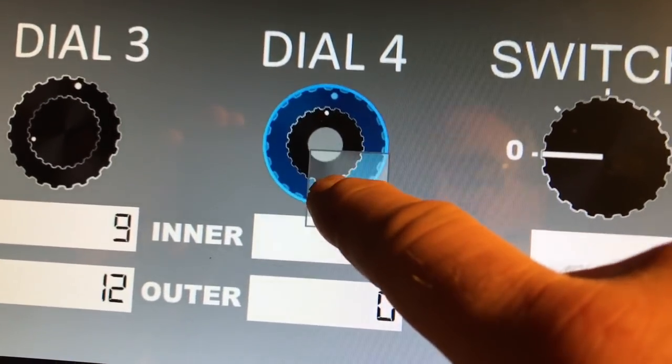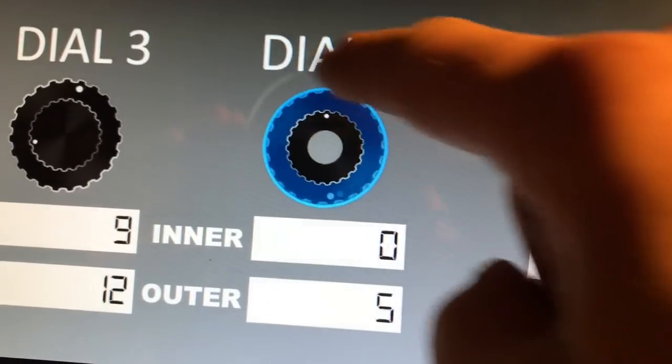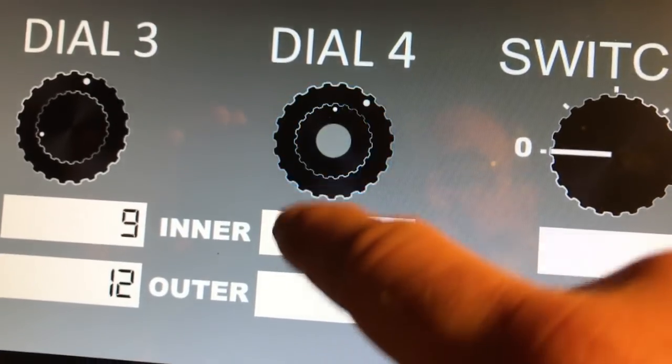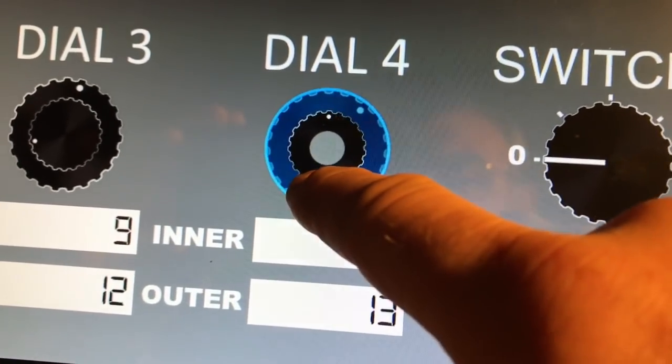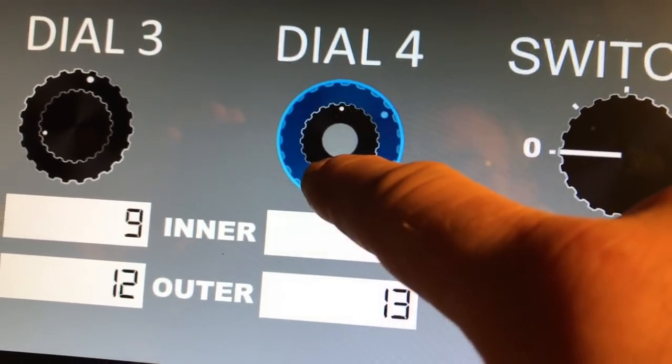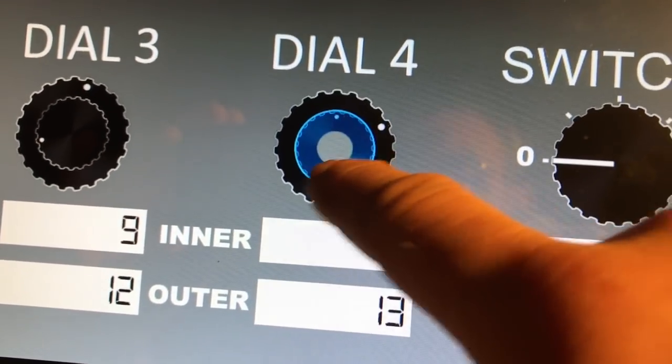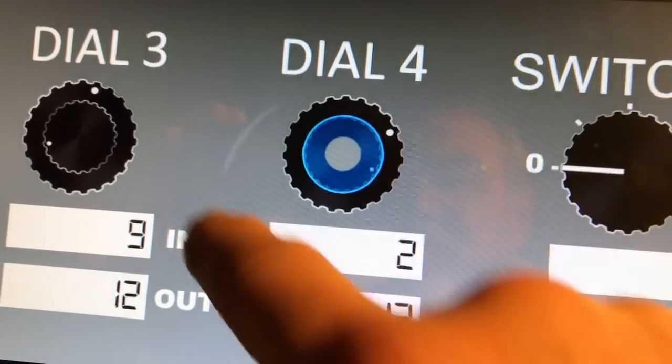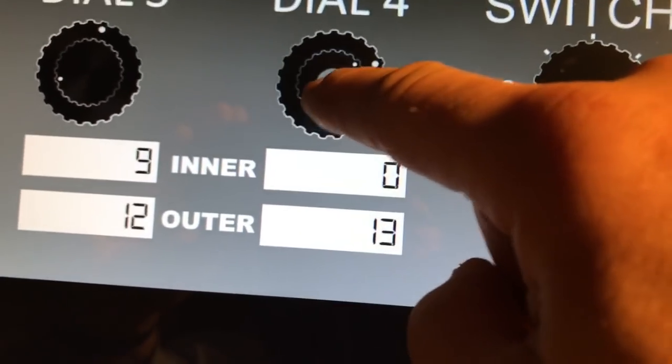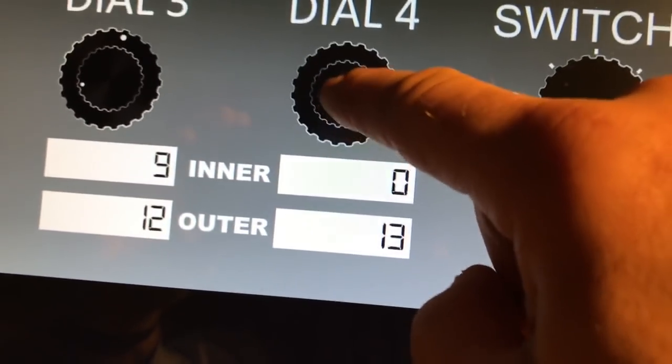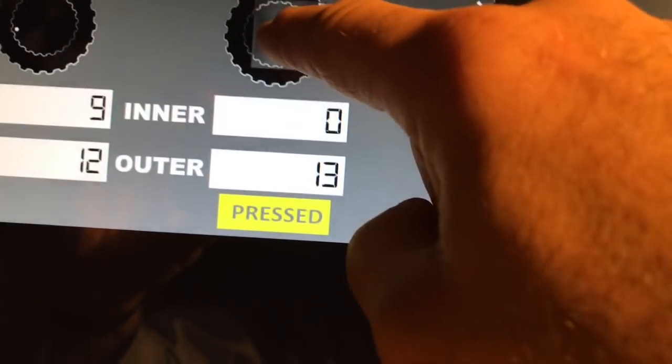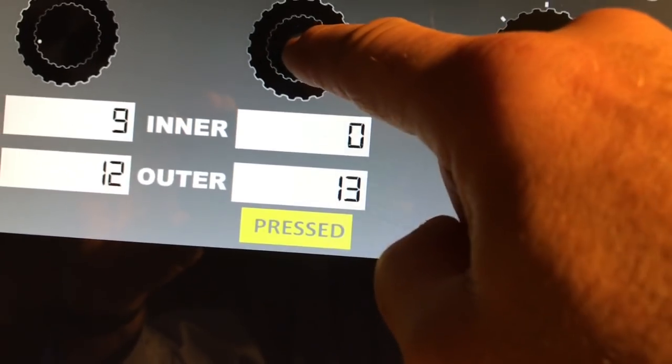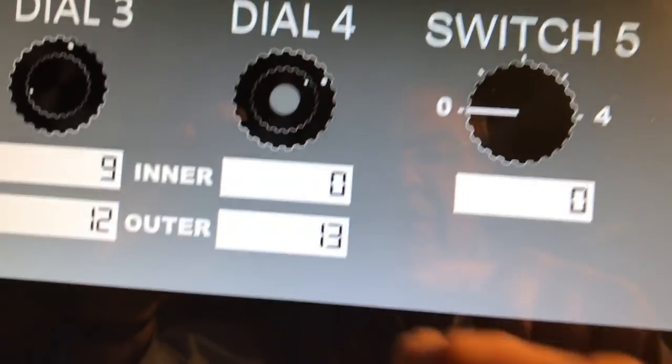Now here's one that has an outer—you can see the value changing. It has an inner—oops, see that's difficult to find sometimes—the inner, and then it has a button in the middle, and you can see how that works.